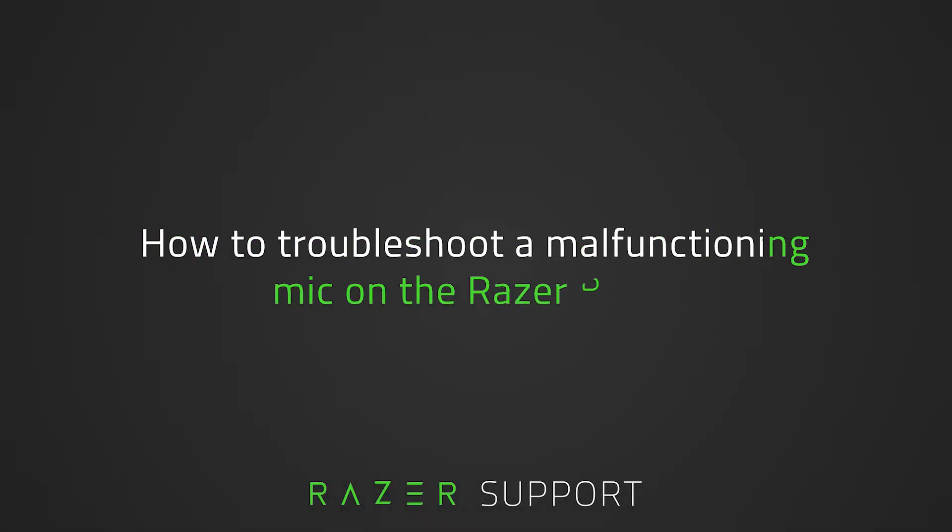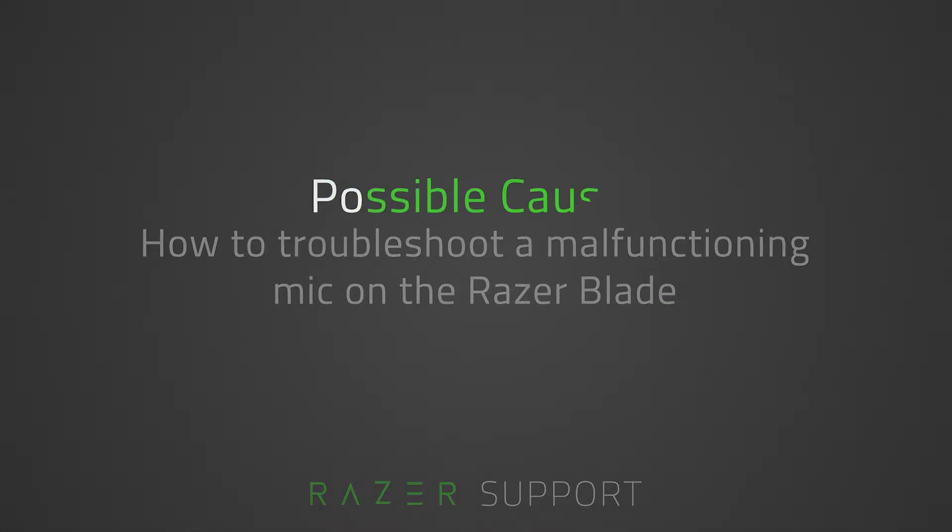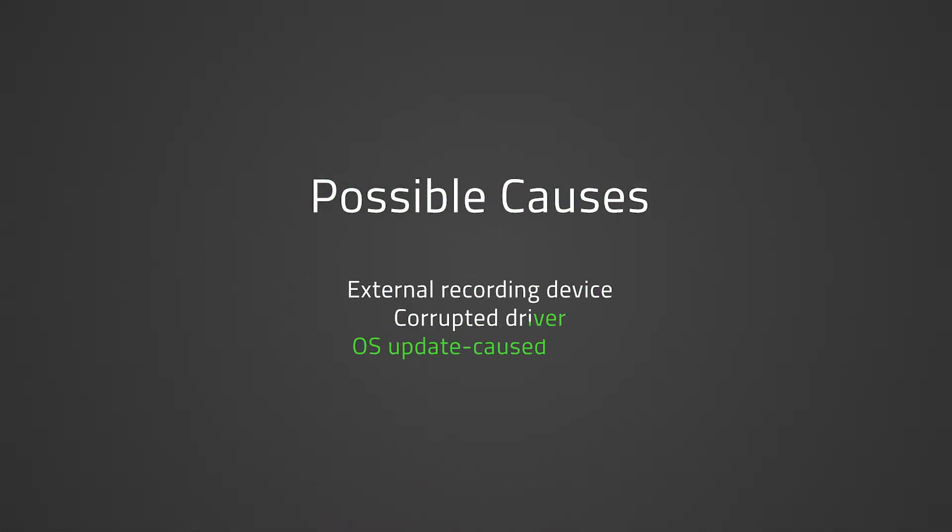This video is a step-by-step process on how to troubleshoot a malfunctioning mic on the Razer Blade. There are some instances that this issue may be caused by an external recording device, corrupted driver, or if you have updated your OS and the mic suddenly stopped working properly, the update itself may also be causing the issue.